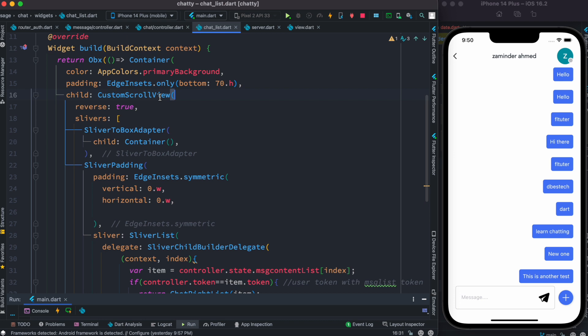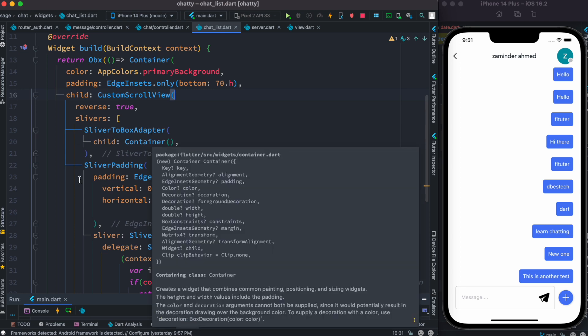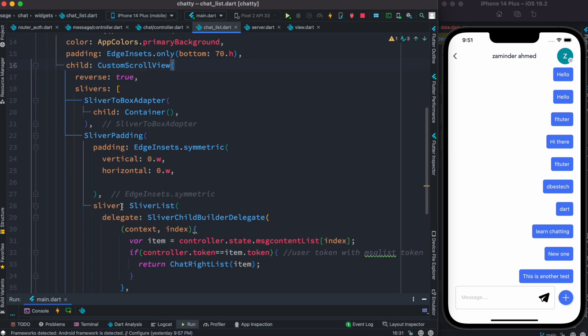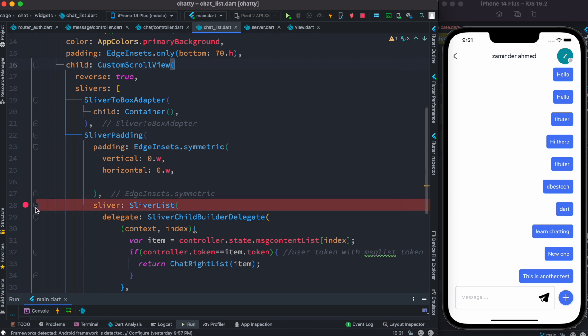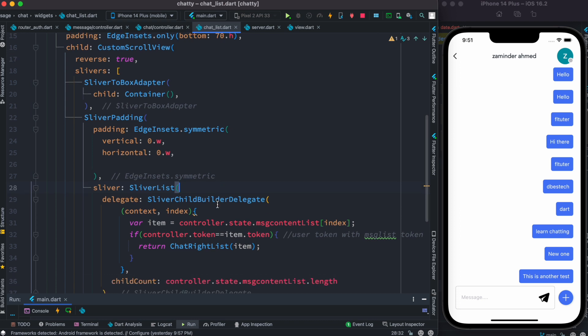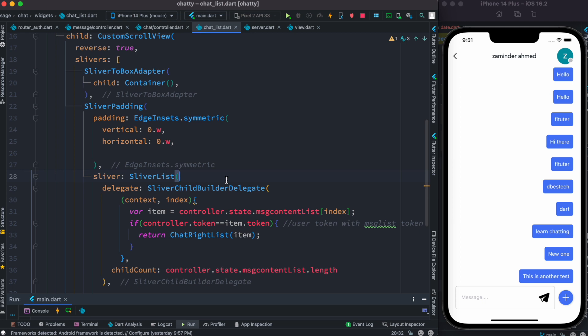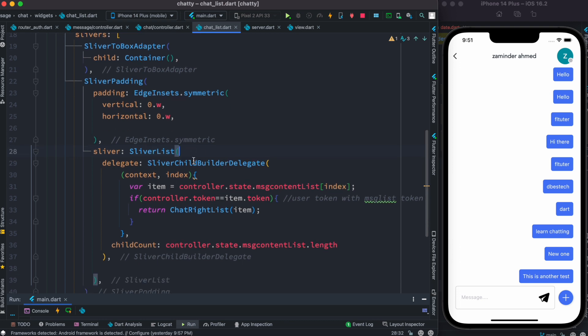Inside CustomScrollView, you must use slivers. There are several slivers available, and they all start with 'Sliver' — for example, SliverToBoxAdapter, SliverPadding, and SliverList. SliverList is similar to ListView.builder, which has many scrollable children you can scroll up and down.